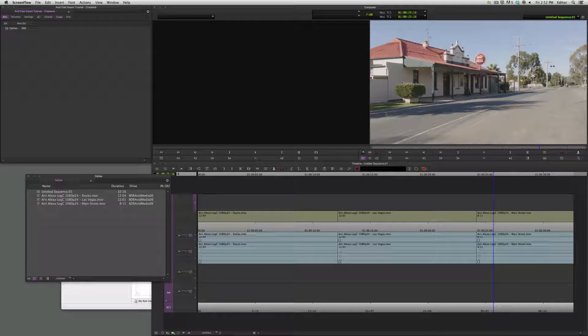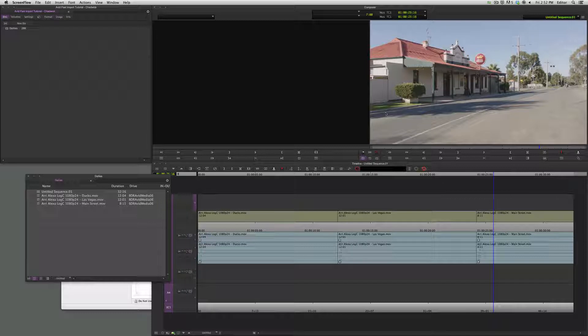Hey, it's Chadwick. I want to show you a really quick tip about how to navigate through browser menus really quickly.